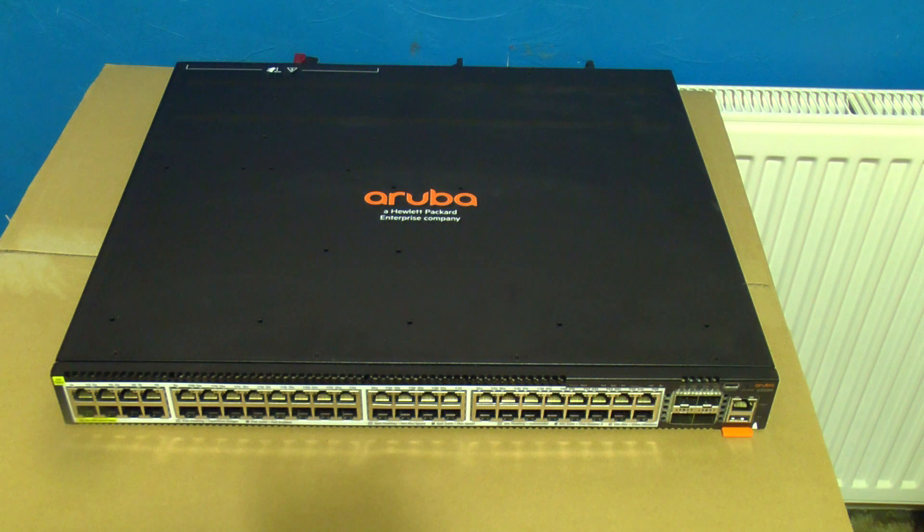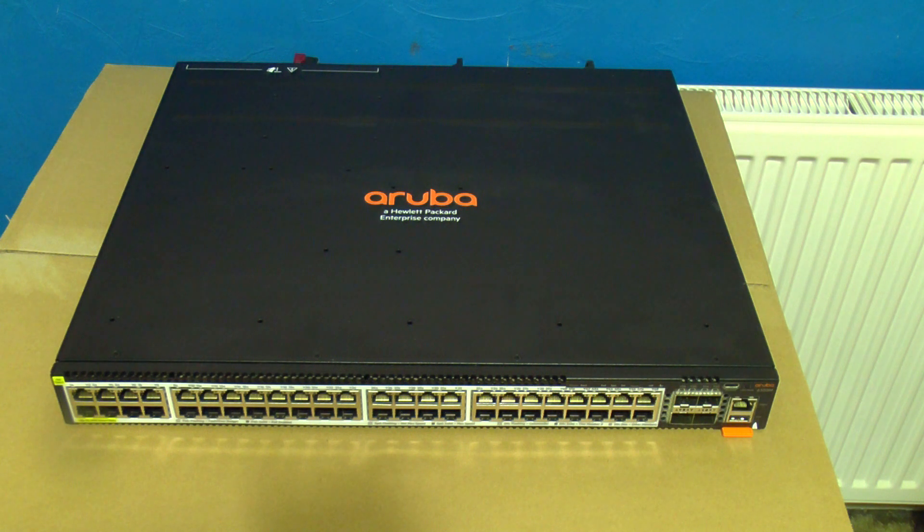They're easy to upgrade via the web interface but this is how to do it when normal access to the switch is impossible.